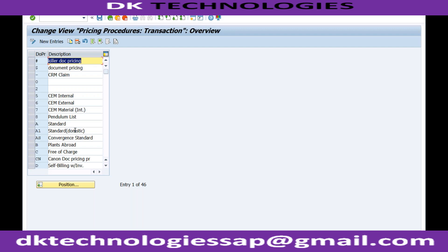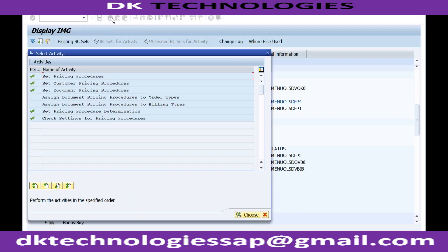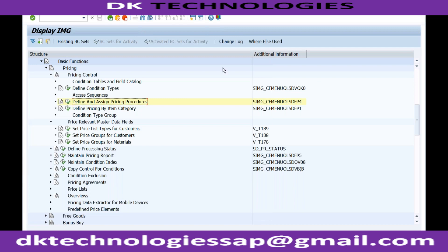The document pricing procedure works similarly. For example, the same customer buying goods and services from you would use separate order types. Since customer pricing procedure is assigned at the customer master, you use the document pricing procedure to differentiate — so the same customer can have two separate pricing procedures based on the sales order type being used.